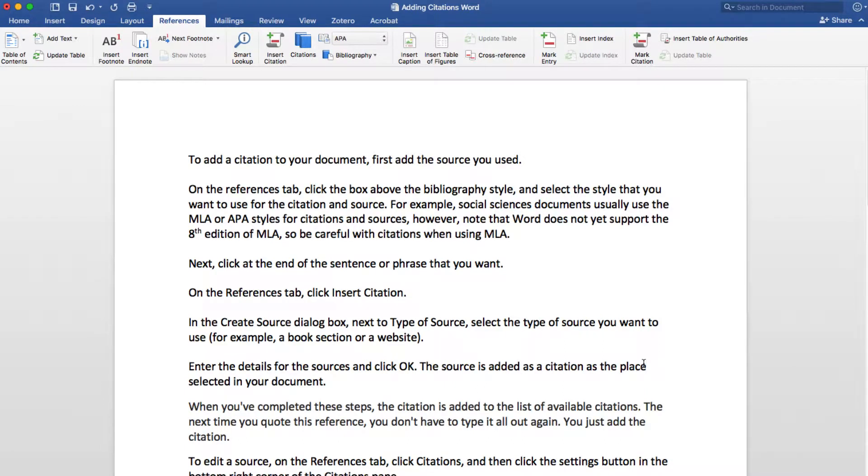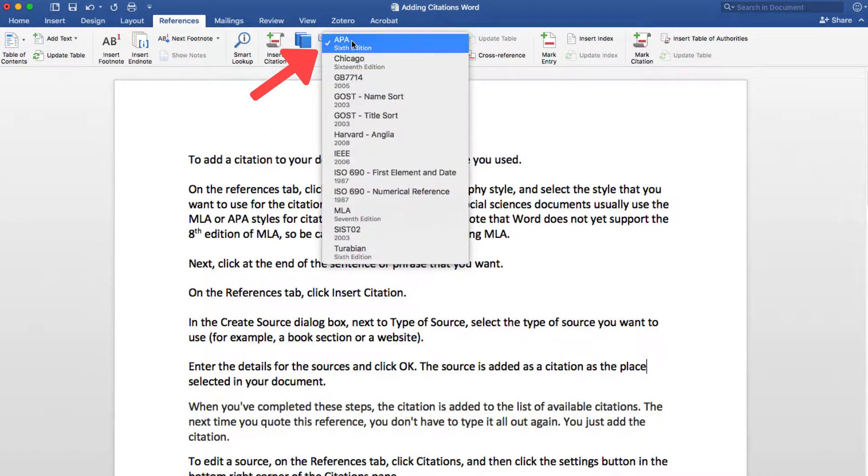To add a citation to your document, first add the source you used. On the References tab, click the box above the Bibliography style and select the style that you want to use for the citation and source.